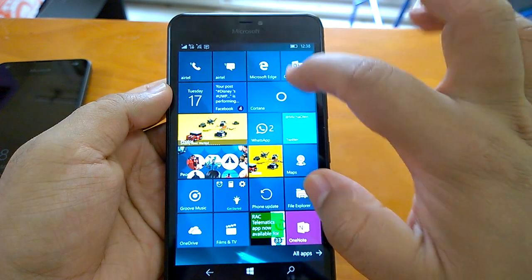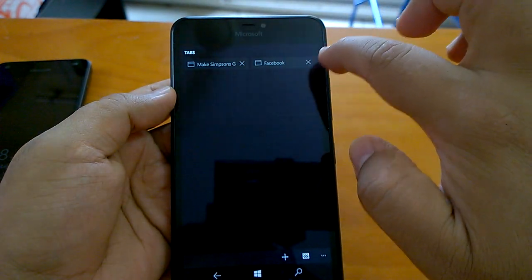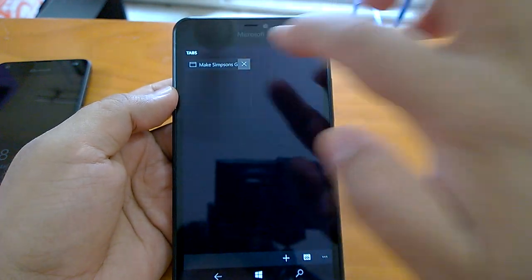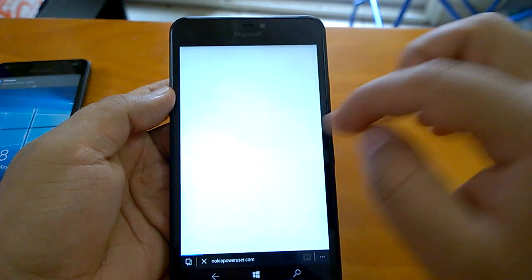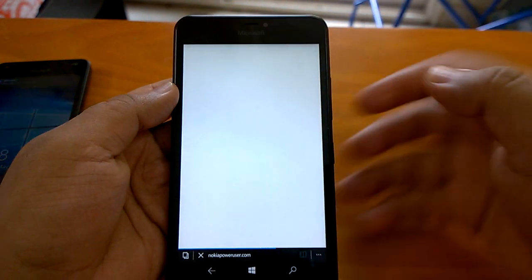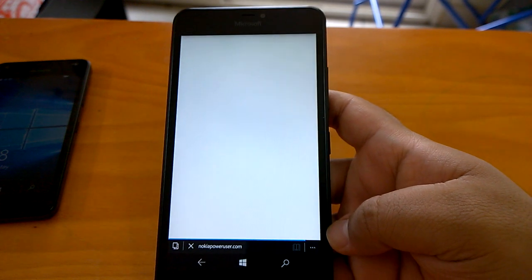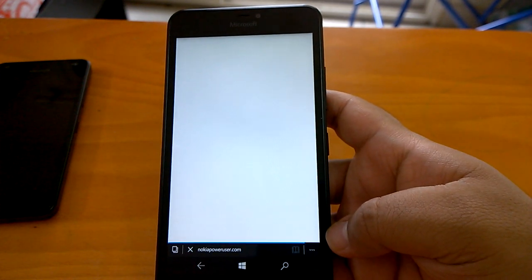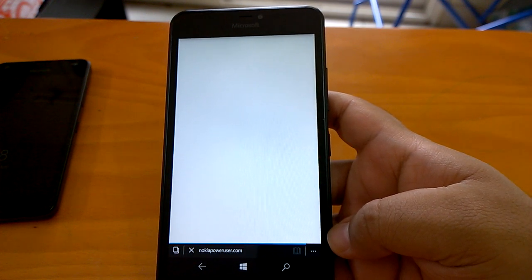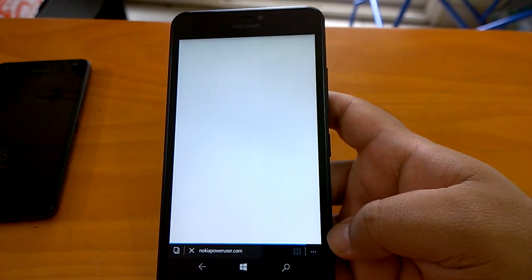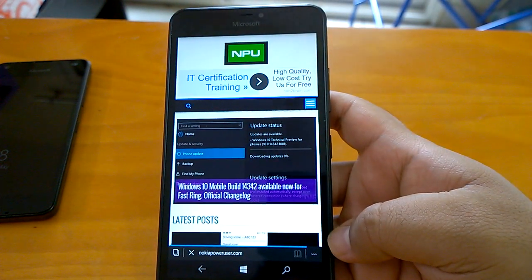Another important official change is about a feature we covered earlier — swipe to go forward or backward in the browser. This was a feature present in Internet Explorer on Windows Phone 8.1 that was missing in Windows 10 Mobile. It is really handy, very nice, and cool to use — it has a wow factor to it.